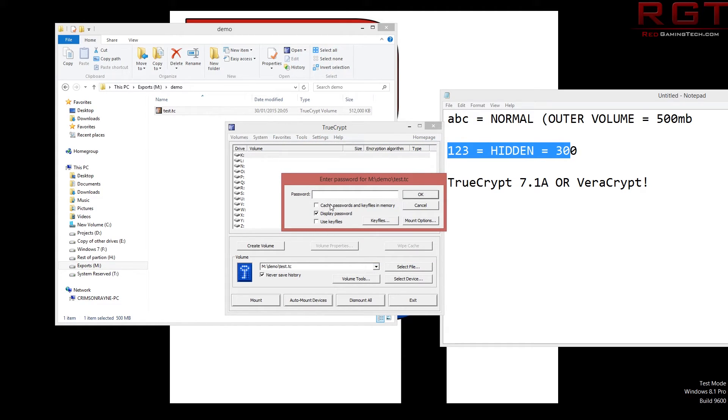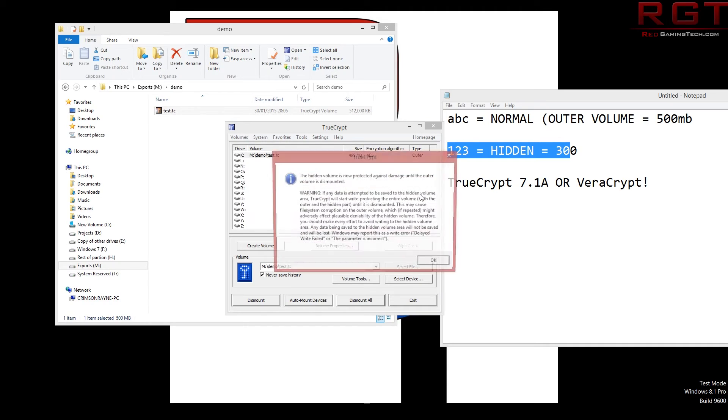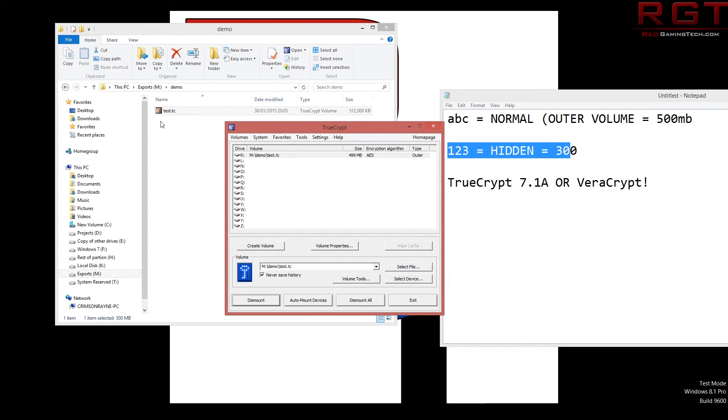So one, two, three, groovy. Now it's asking, hey, what about the password for the normal? So once again, ABC. So just to reiterate, hidden password has gone into the mount options and ABC has gone to the normal. Then you click on okay. And now it's telling me, hey, the hidden volume is protected against damage until the outer volume is dismounted. Warning. If any data is attempted to be saved to the hidden volume area, TrueCrypt will start write protecting. You can read that in your own time.